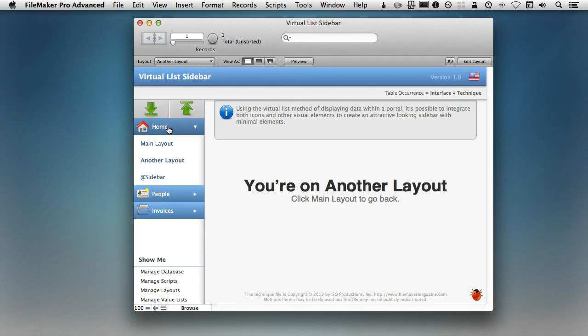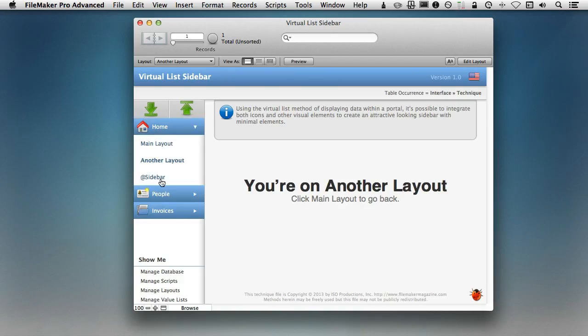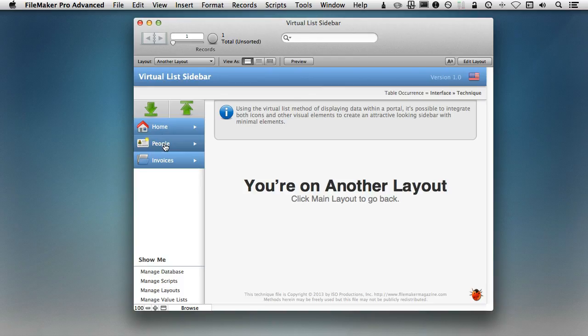But we've only got two levels. We've got the main root level and then we have all of our sub-items. So this is pretty easy to actually solve and do it completely without a FileMaker table.